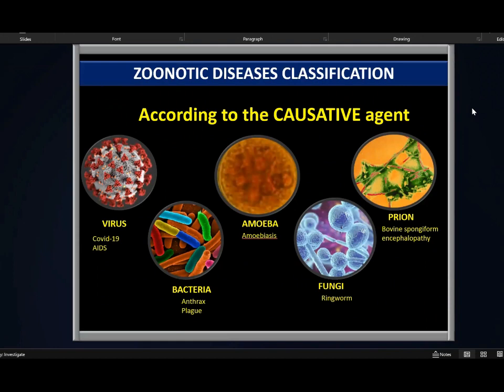Zoonotic diseases are classified according to the causative agent — that is virus, bacteria, amoeba, fungi, and prion. COVID-19 and AIDS are examples of zoonotic diseases spread through viruses. Anthrax and plague are examples caused by bacteria. Amoebiasis is through amoeba, ringworm through fungi, and bovine spongiform encephalopathy, also known as mad cow disease, is spread by prions.